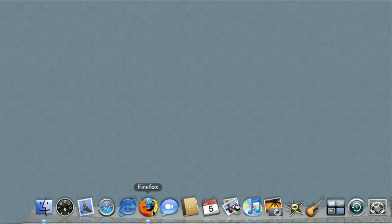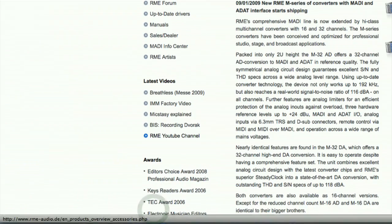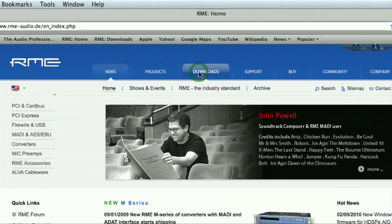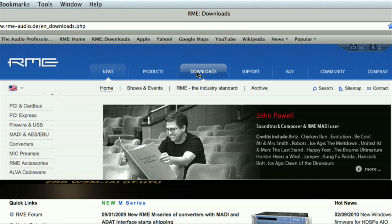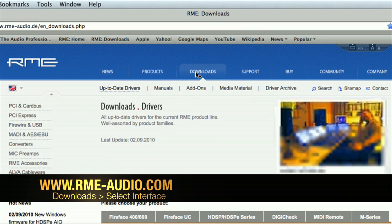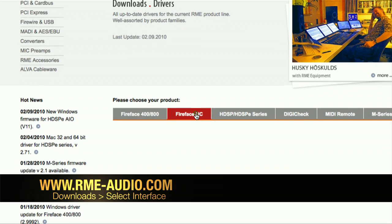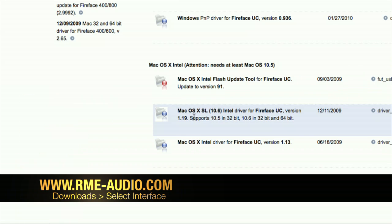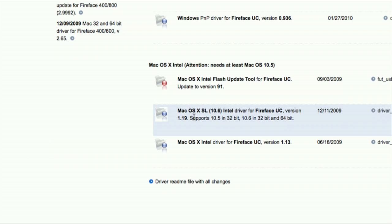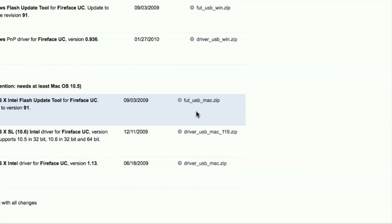You should now have a clean system ready for install. Head back to the RME website and go to Downloads. Once you get to Downloads you will see a list of the various interfaces — for the sake of this demo we are of course installing the Fireface UC. Scroll down to the appropriate driver; in our case it's the macOS driver, and it will always be the latest driver available on the site. It's also worth downloading the Flash Update tool as both the Flash Update and the drivers work together.